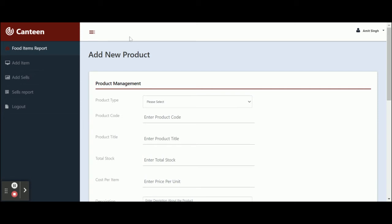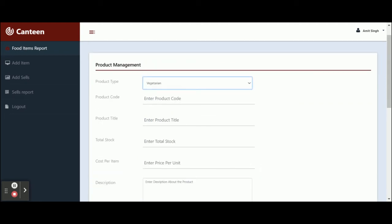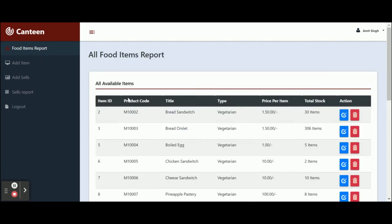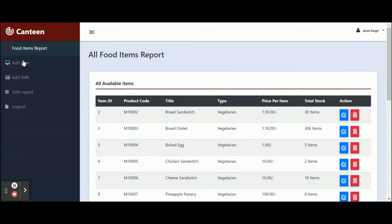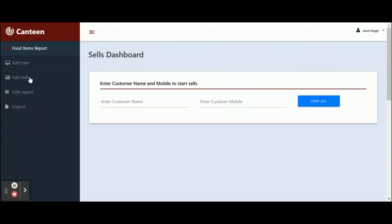This is the Add Items section. If you want to add any new items, just click on Add Items. After that, you can select the product type — vegetarian or non-vegetarian. You can add multiple product types because the dropdown values are coming from the database. You can update the values there. After that, enter all of the details and save it. Once you save it, you will be able to see the updated list.